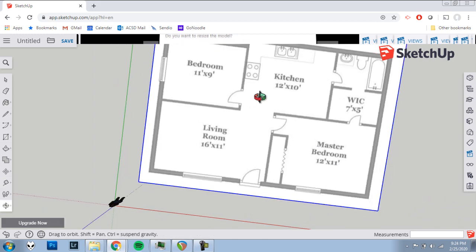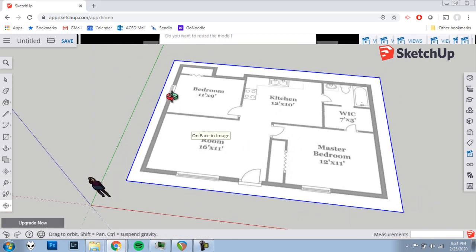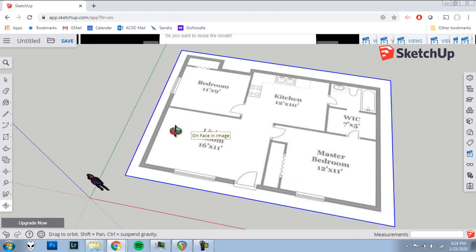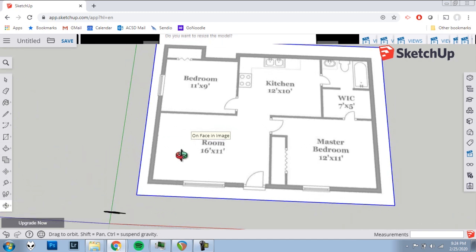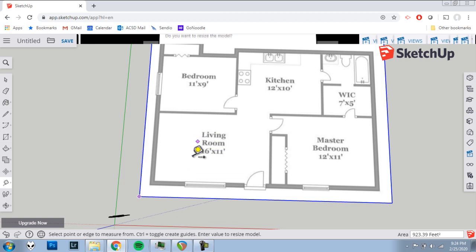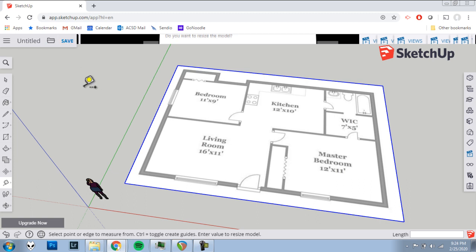So now our floor plan should be the right size, the right scale to start tracing and making our house. All right. Don't forget to save. Call it house project maybe. And now we're ready to start tracing the walls. Good work. Until next time.